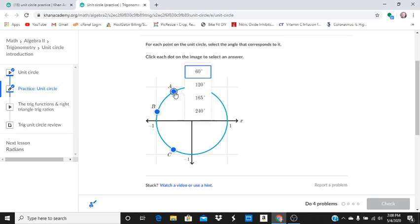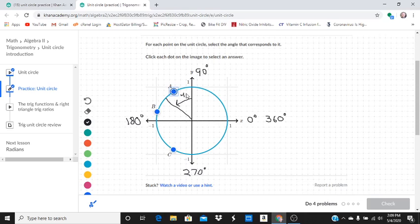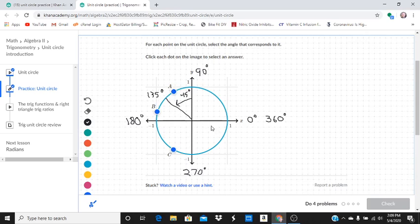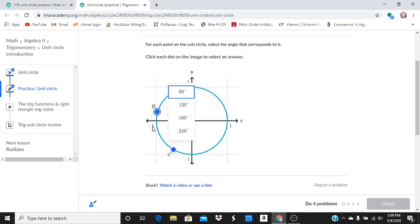Let's click on A. They give us a choice of 60. We know it's greater than 90 degrees so it can't be 60. It's less than 180 so it could either be 120 or 165. It can't be 240. Now if we really look at this, right about here, about halfway between, is another 45 degrees. This has to be 90 plus 45, which is 135 degrees, right about halfway between 90 and 180. That means this has to be 120.